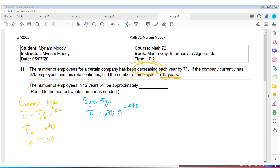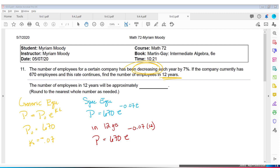The specific equation is P equals 670 times E to the negative 0.07 times t. In 12 years: P equals 670 times E to the negative 0.07 times 12. Rounding to the nearest whole number — no partial employees — approximately 289 employees will be left after 12 years.